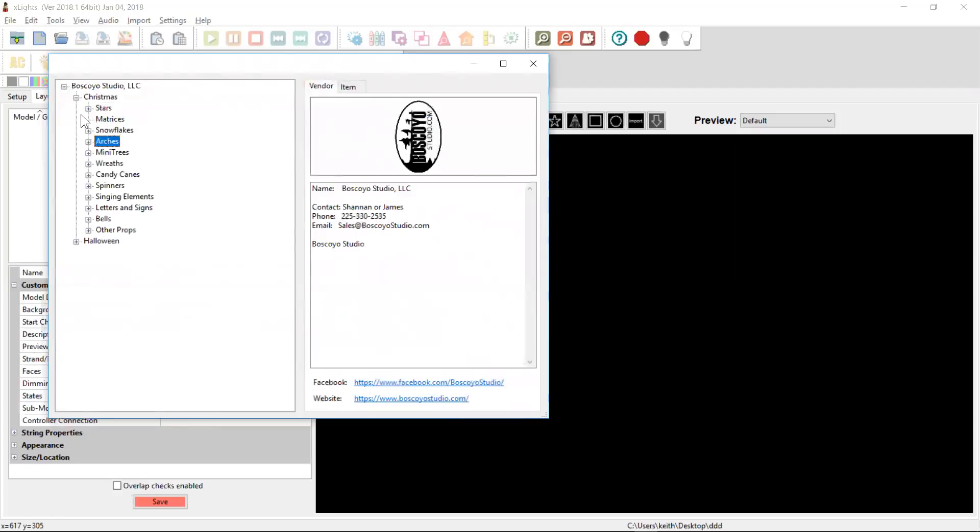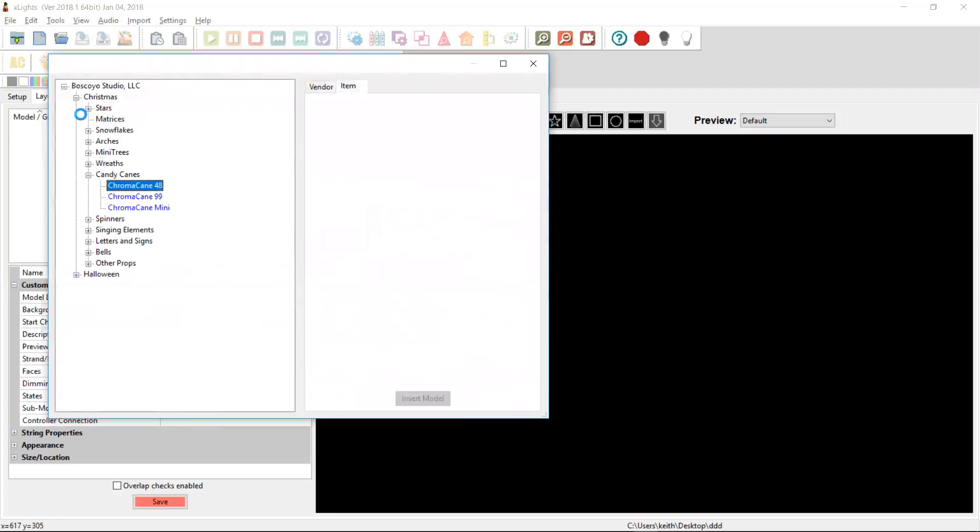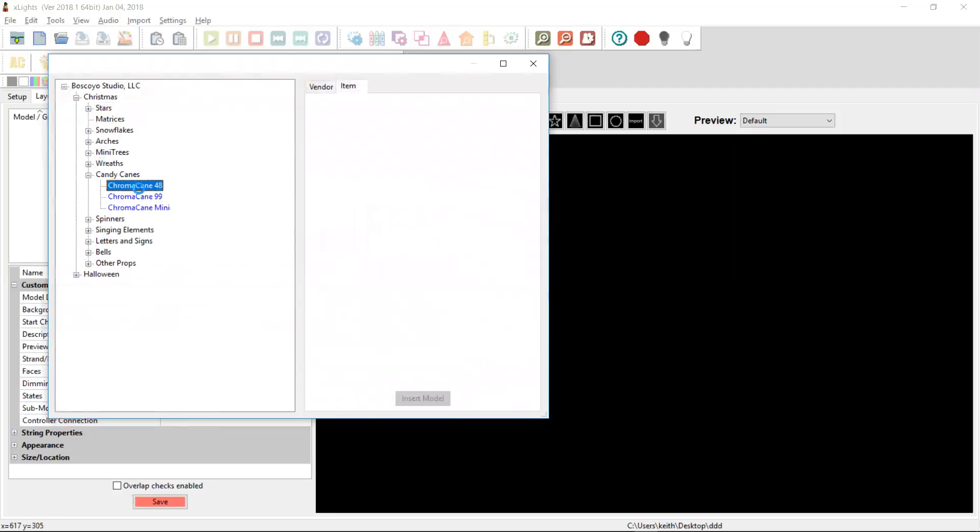He's categorized all of his models. You can come down to each model and look at it. You get an image of it. You get a bunch of details here about how wide and how high it is and how thick it is and how many pixels it's got and so forth.